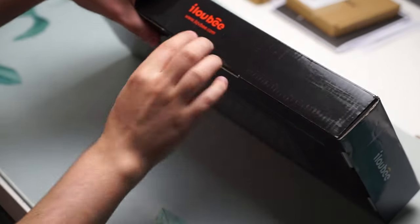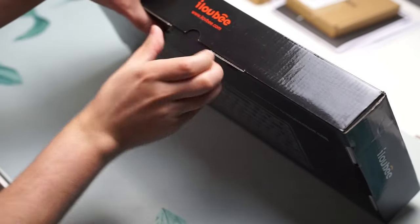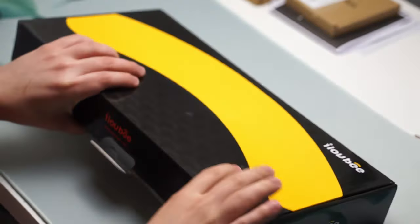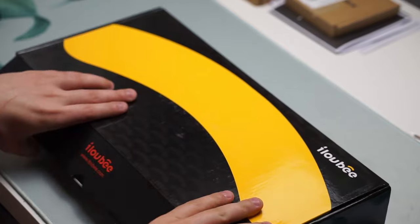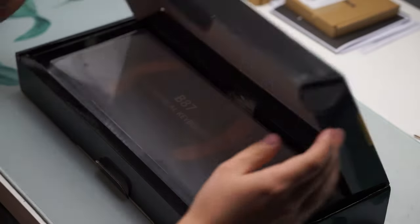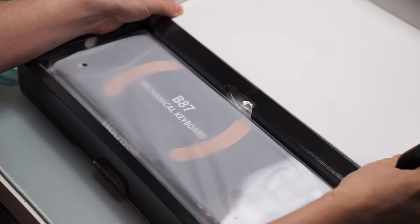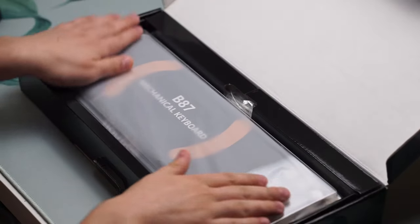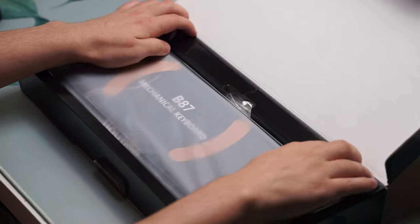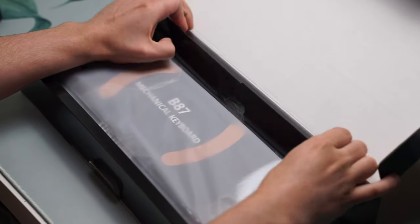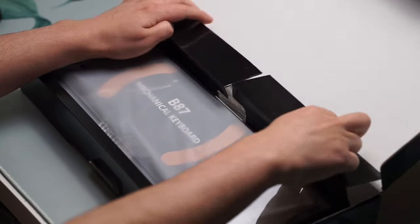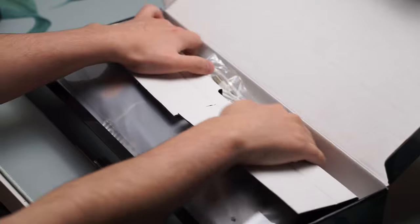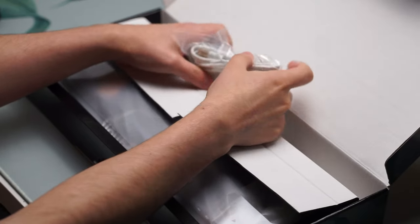ILOVEB is a mechanical keyboard brand that gets swept under the radar but has a lot of great budget options, like 2 years ago when I reviewed their i61. Today they are back with the ILOVEB B87 which has a lot going for it and a very affordable price point as well.